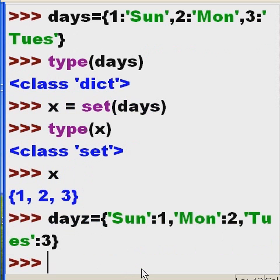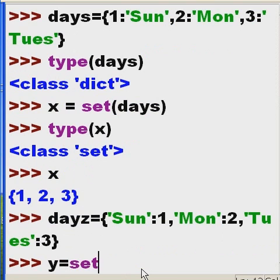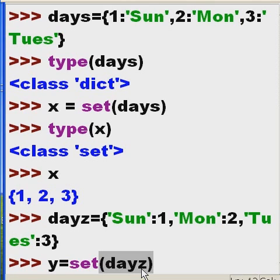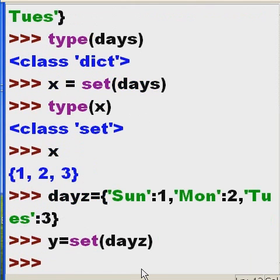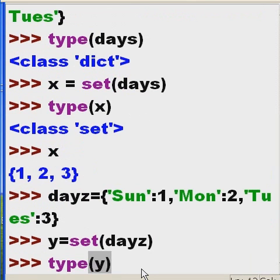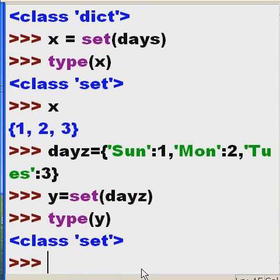Now I'm going to take the value, the variable Y, and I'm going to tell the system, make a set out of D-A-Y-Z, and assign that to Y, and enter. Well, what type of data, or what type of object, is Y? And it's a class set.